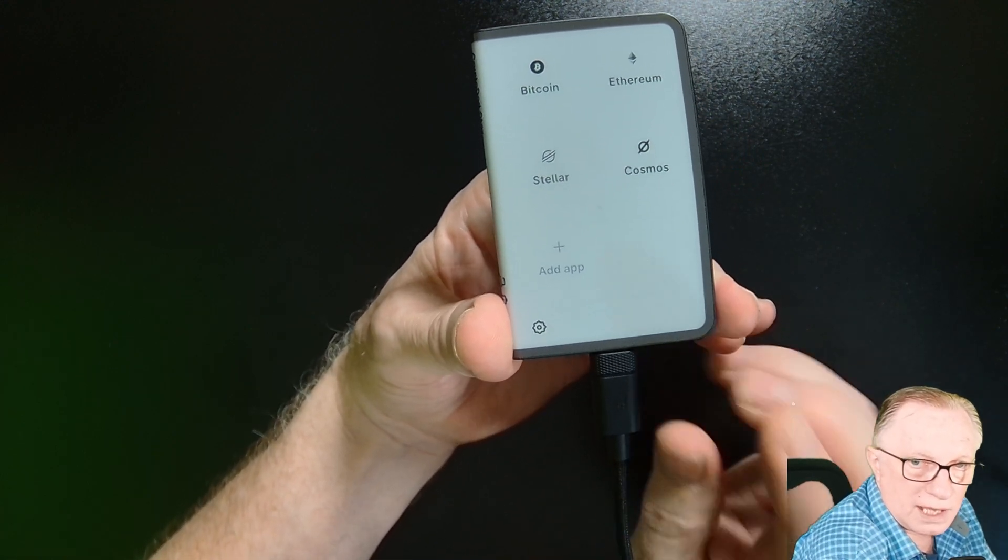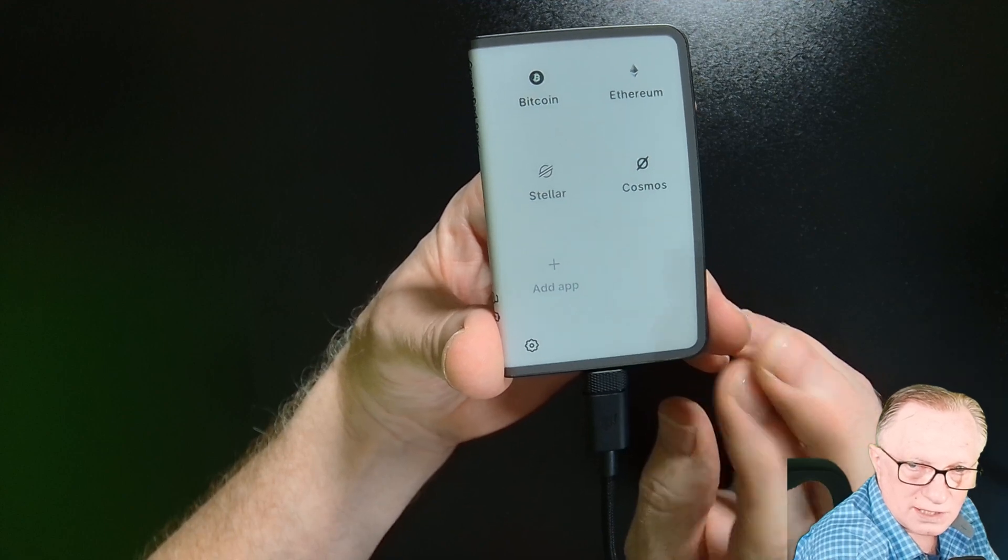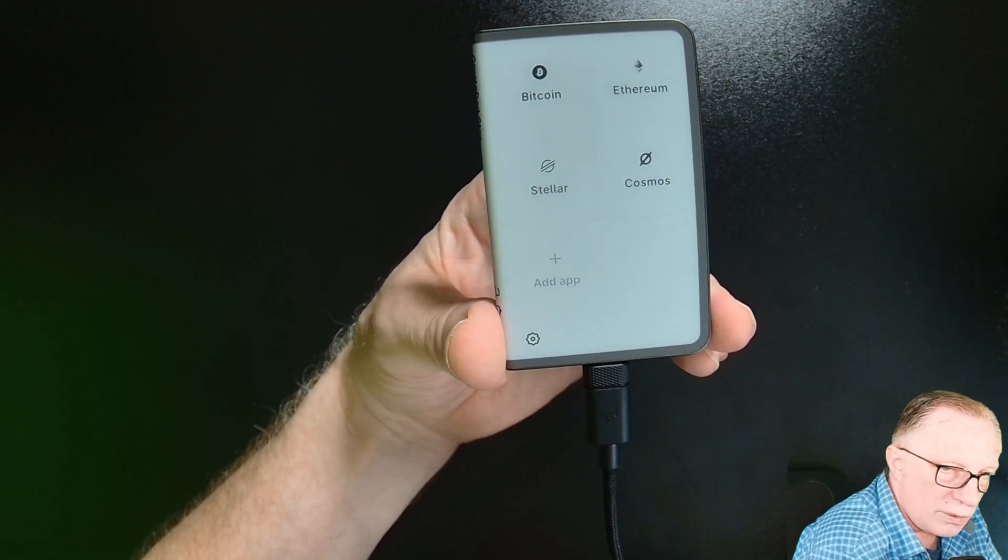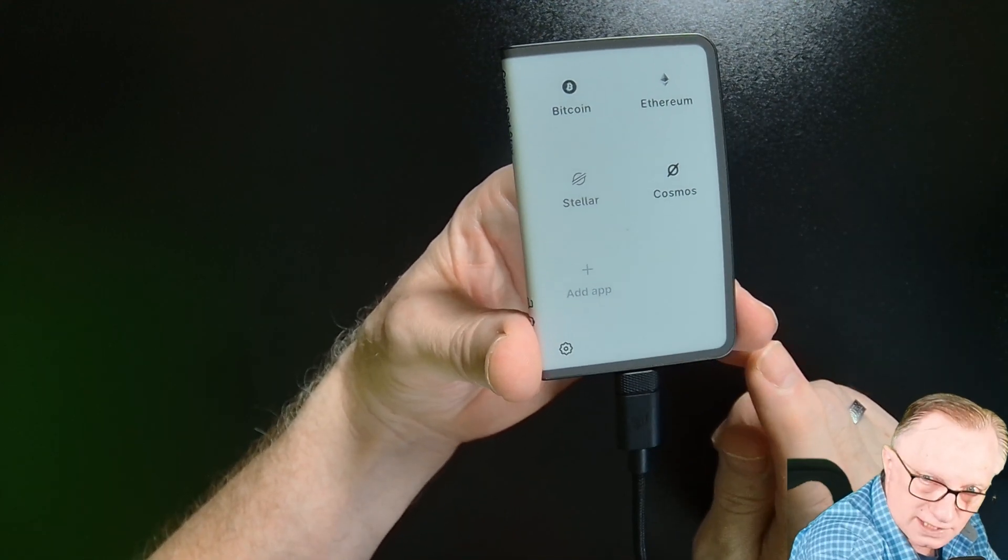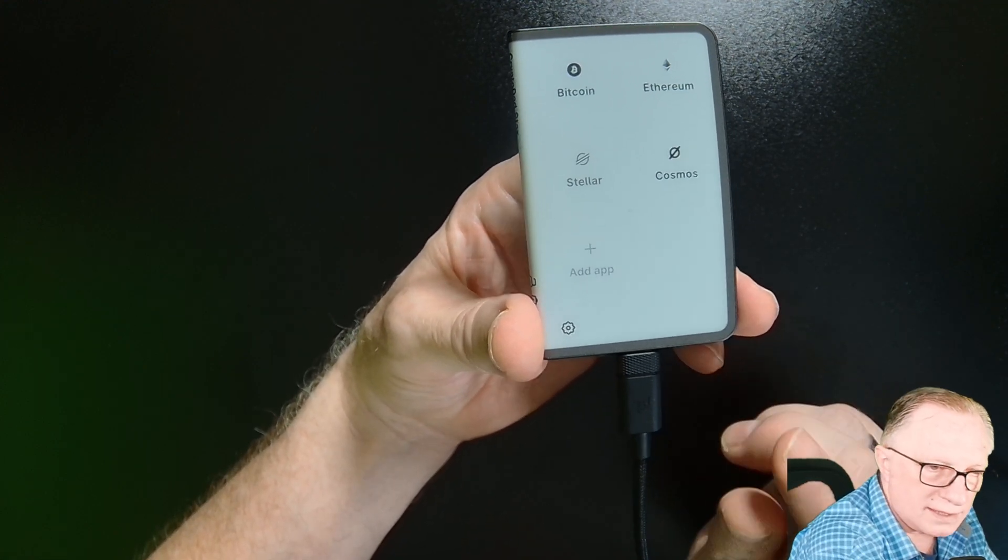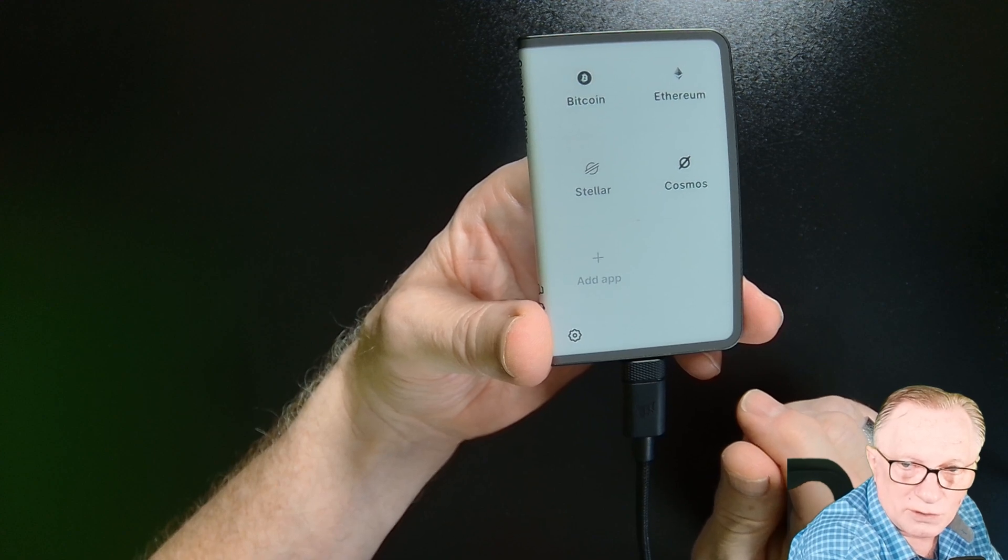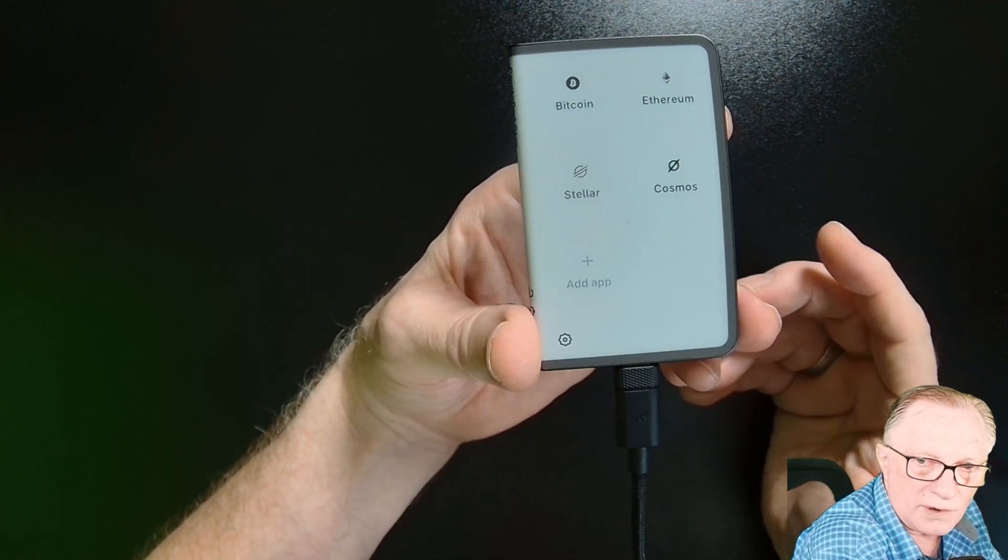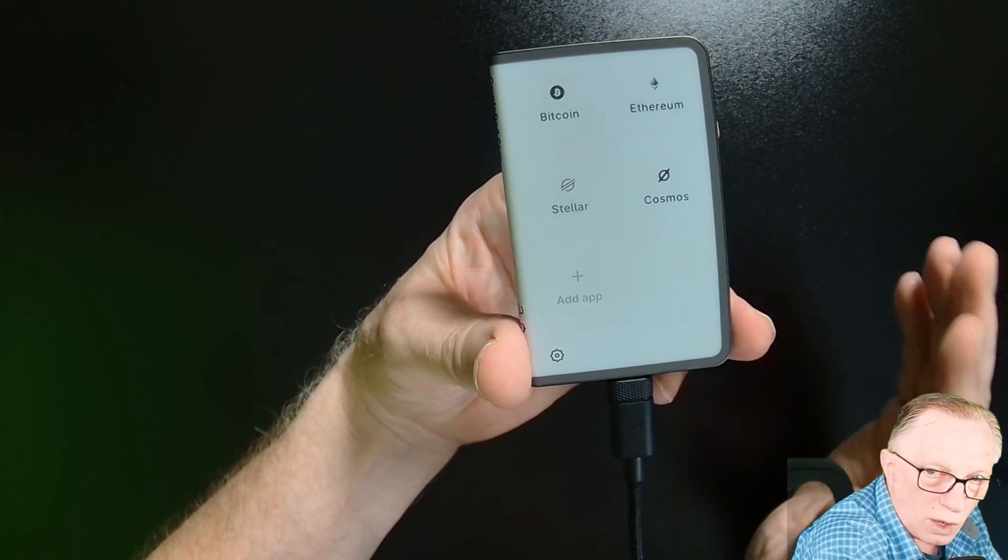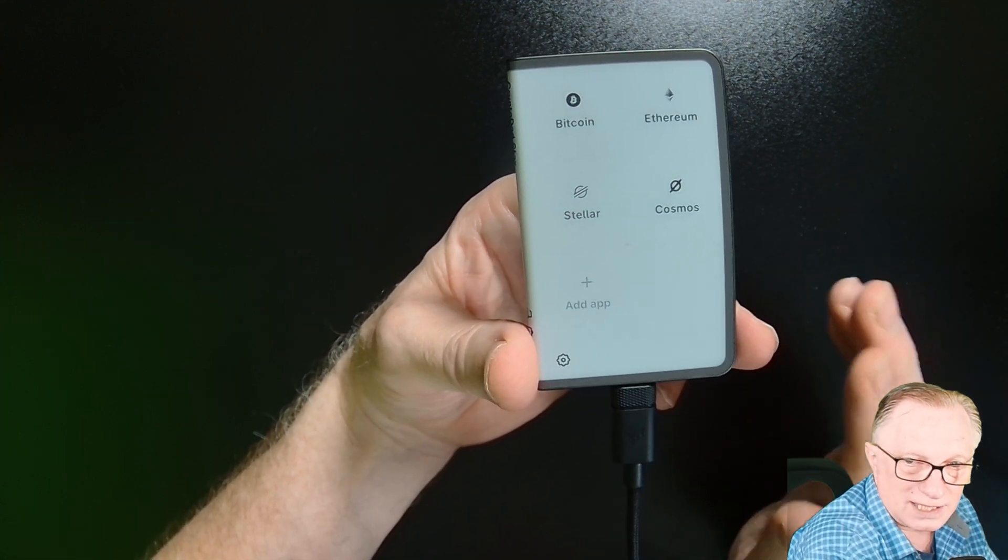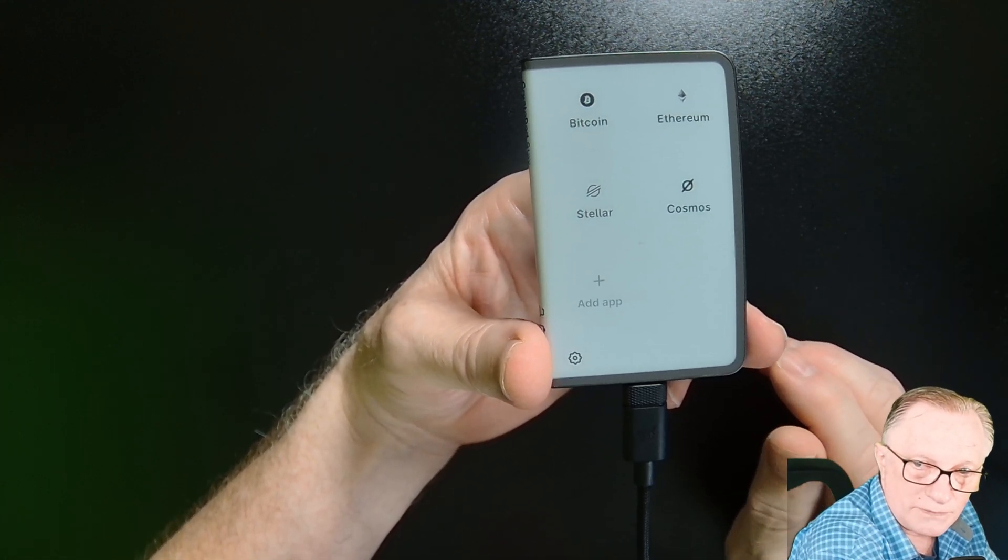It is where the private key is stored safely and securely. Now, transaction requests come into the device and then you can authorize those or reject those. You saw me reject a couple already tonight. But that's all the device is designed to do because it is the security device.